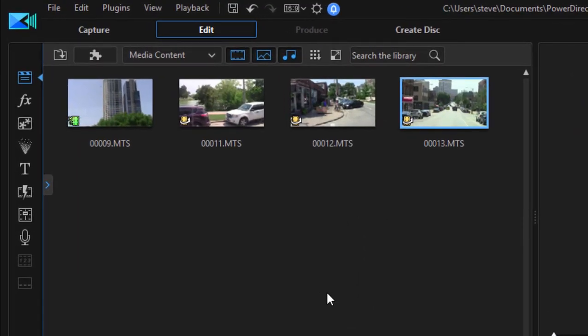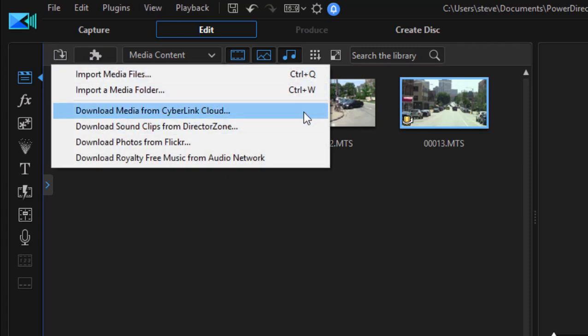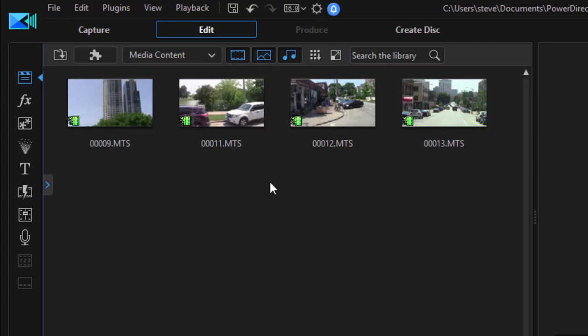There are a number of ways to get media into your project. Not only can you browse to media on your computer, you have the option of downloading from the CyberLink Cloud, which is your online backup. Anywhere in the world, if you log into a computer, you can access media in your CyberLink Cloud. The Director Zone, Flickr, and you can even purchase music from the audio network.